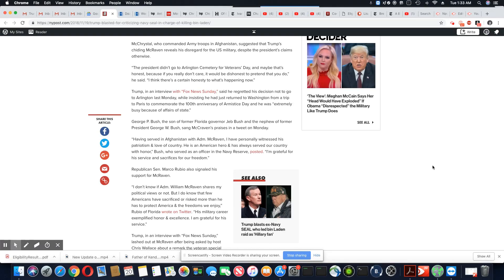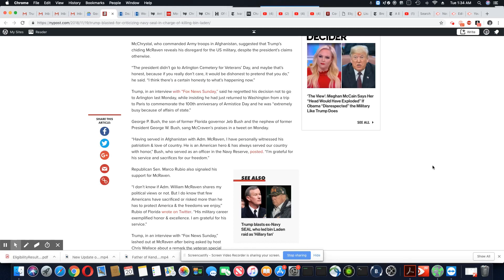But Trump's disrespect of the veterans. Oh, that's all good. That's okay. It's good. He was busy. The three hour a day president that works three hours a day. He was too busy.